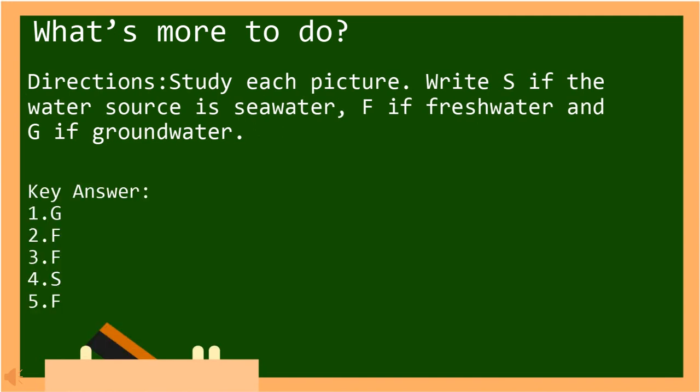Now kids, let's check your work. Very good! You did a great job!